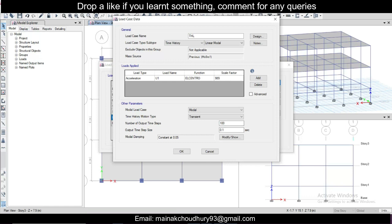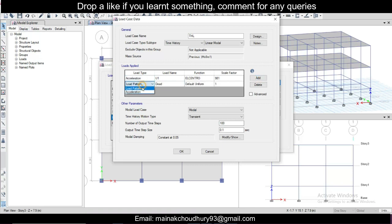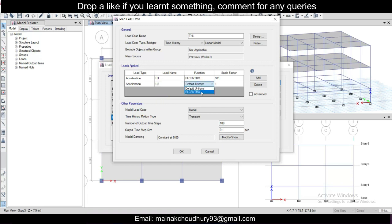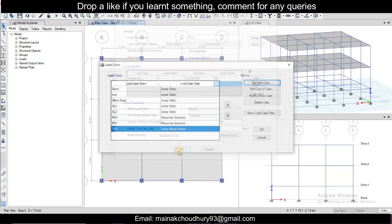And if you also want to do in the Y direction in this thing only, just go with acceleration and U2. This is the Y direction, that's El Centro 981, and damping ratio is 5. So click on okay. So we are good with this, click on okay.